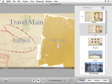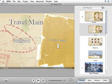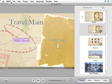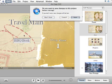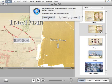iDVD will automatically launch displaying its themes. At this point, you no longer need iDVD. So, quit iDVD and don't save.